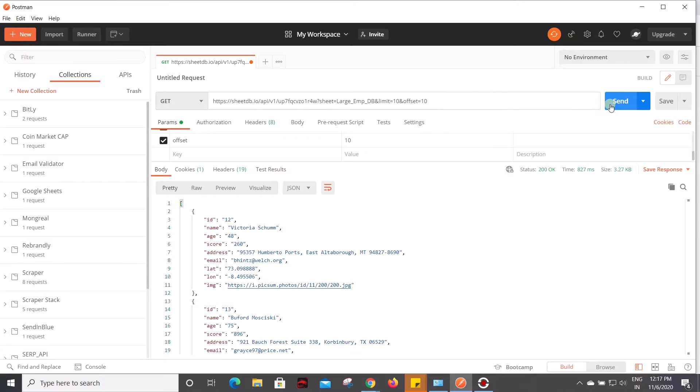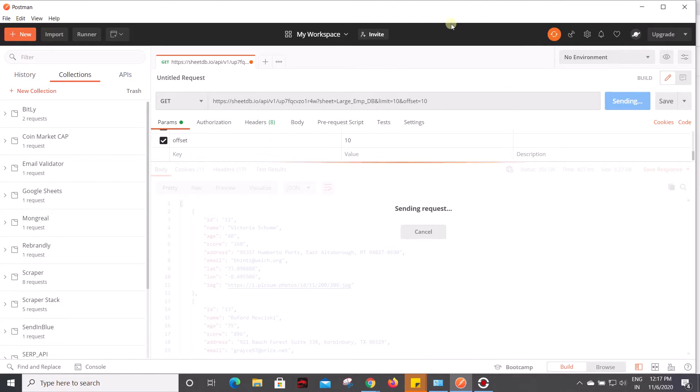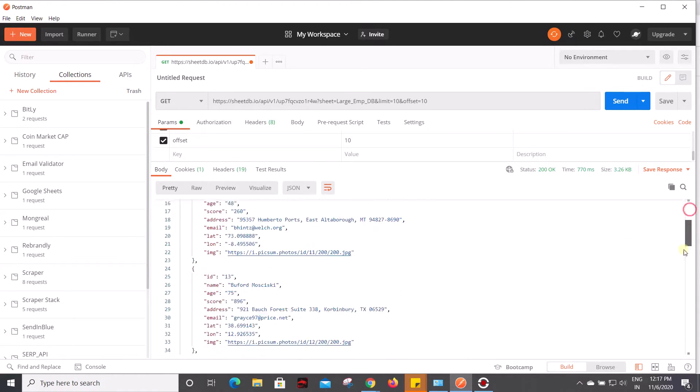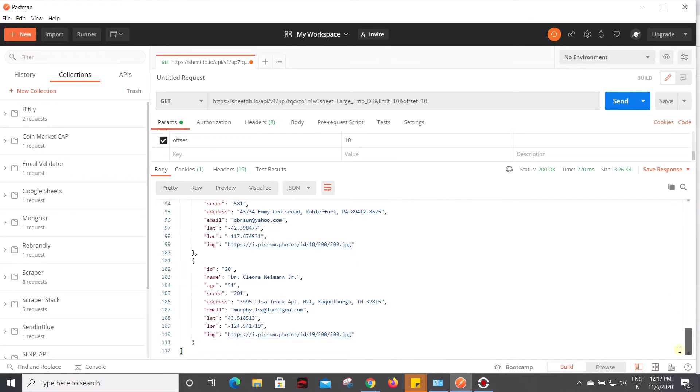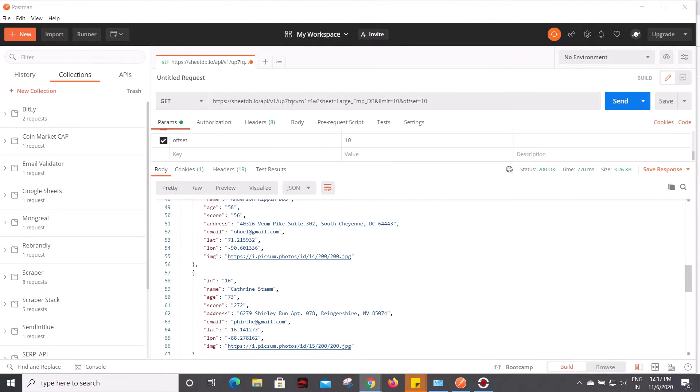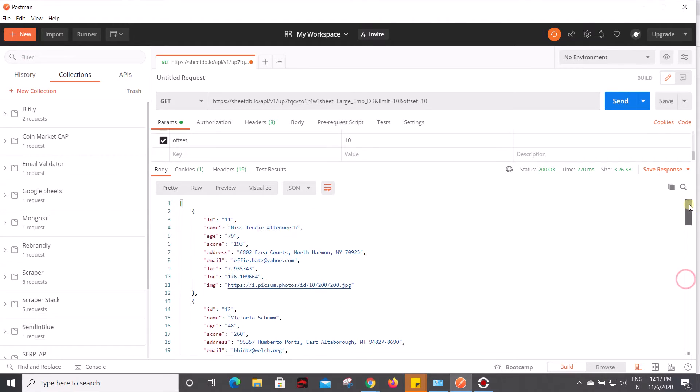Now just click on send and see. If you see here, it took record 11 and it filtered up to 20.